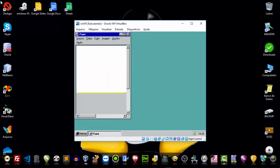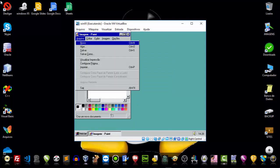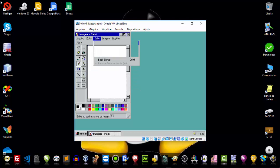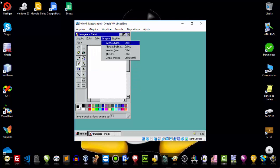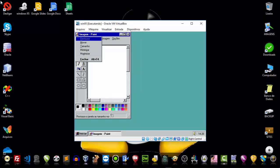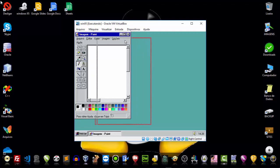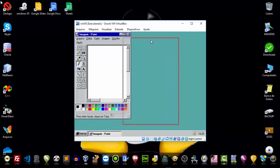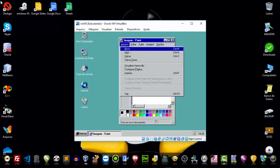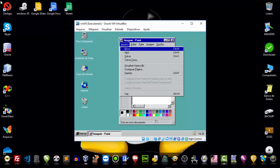Now we have our famous Paint — where we could draw and open files. This was very, very cool. It still exists today and I hope it never leaves the market, because it's really great. Here are our images in Paint.